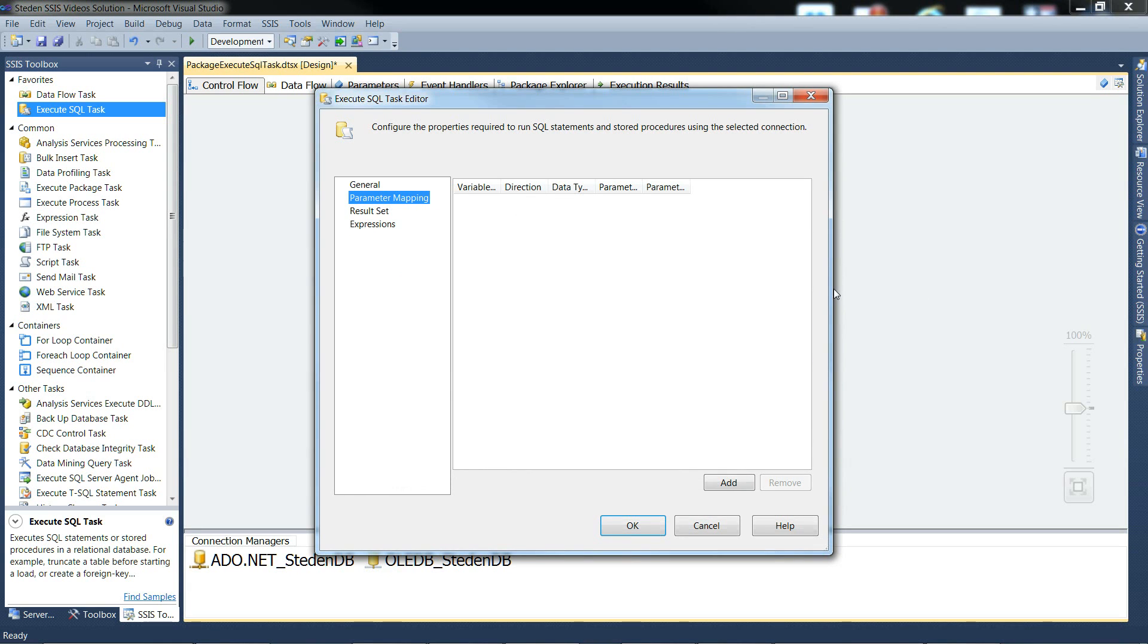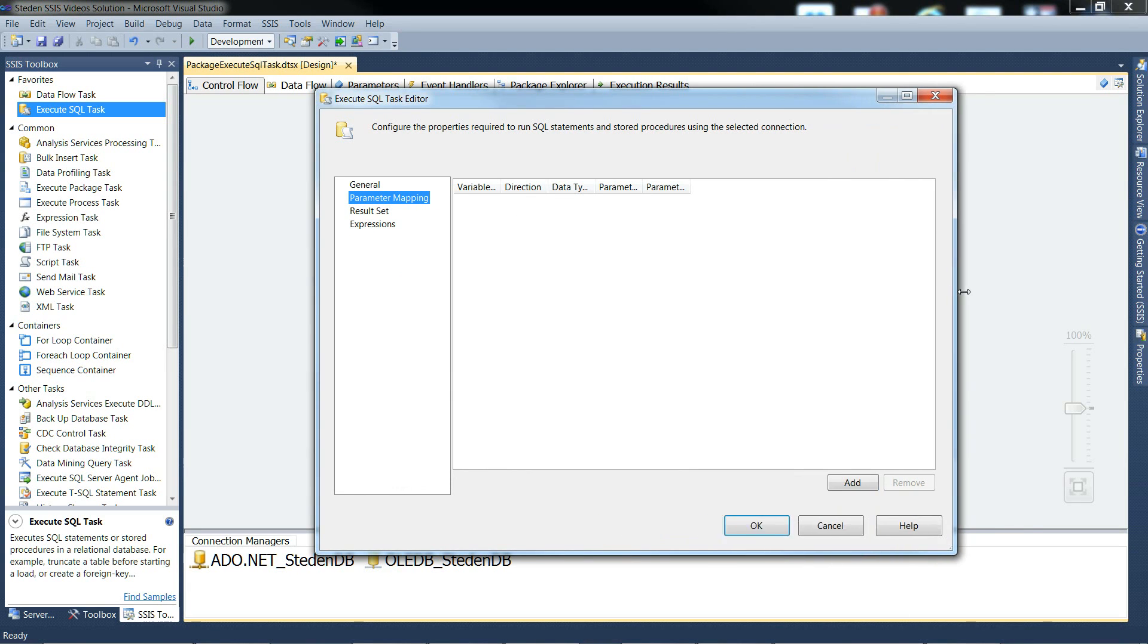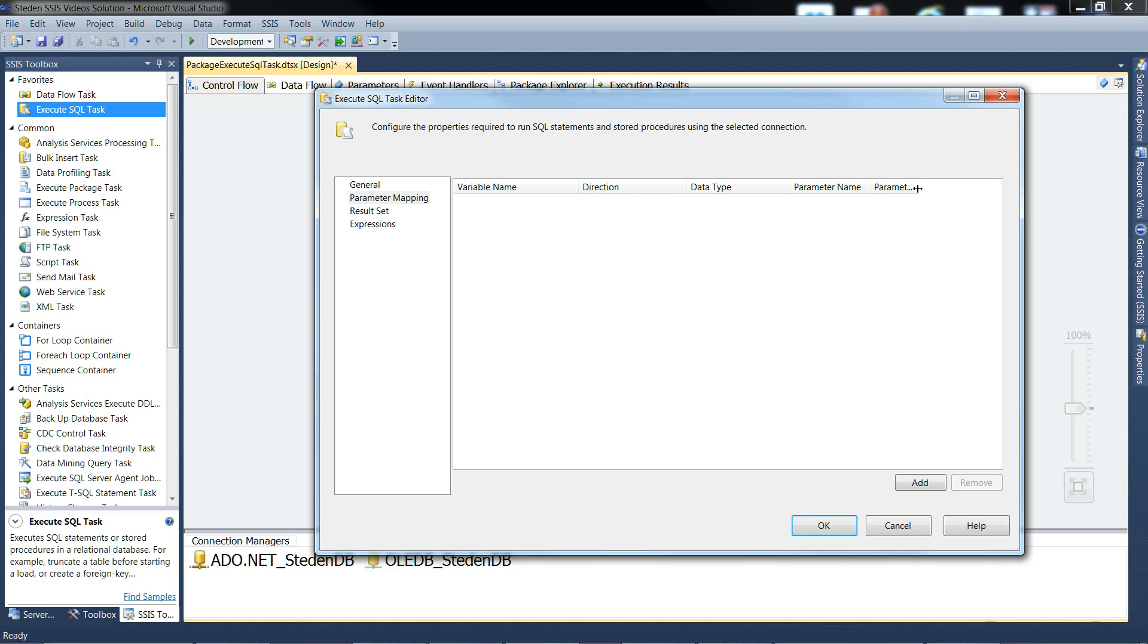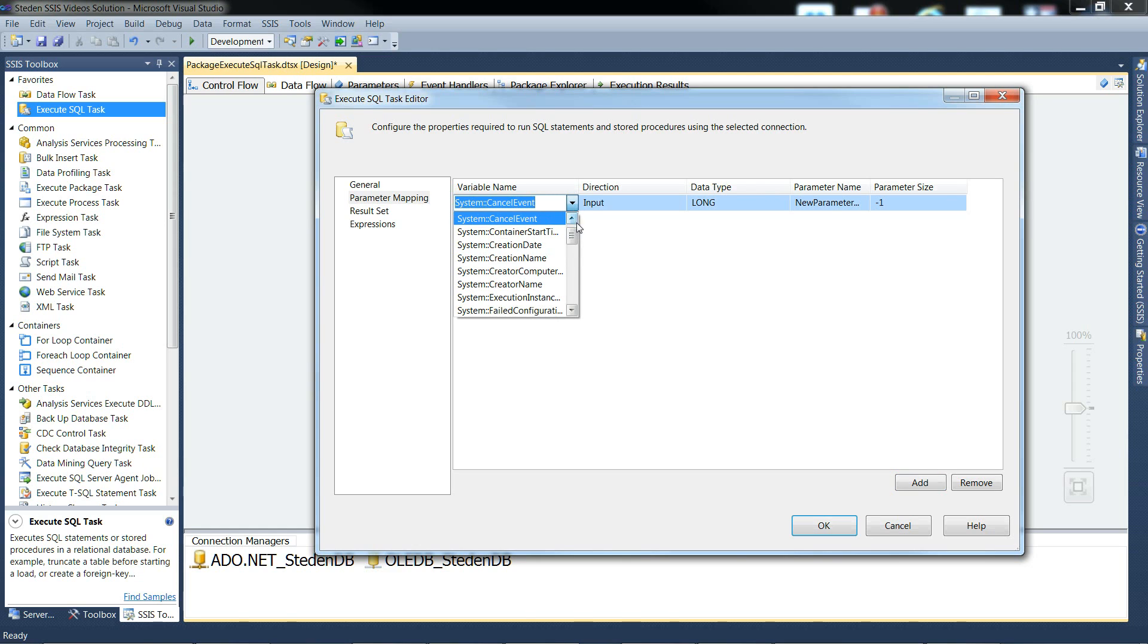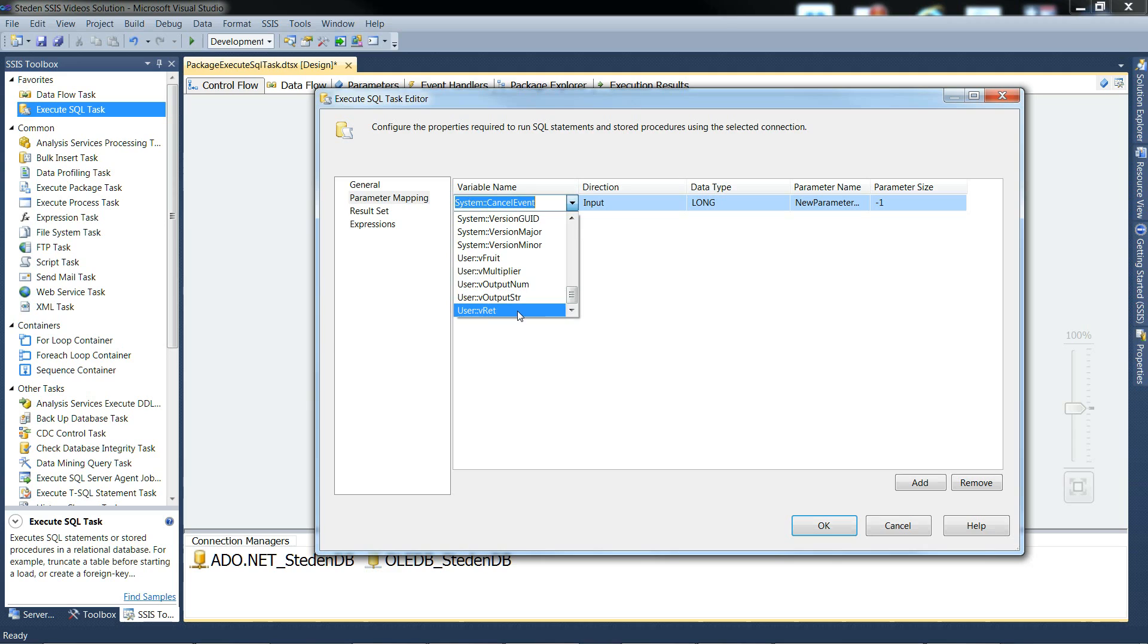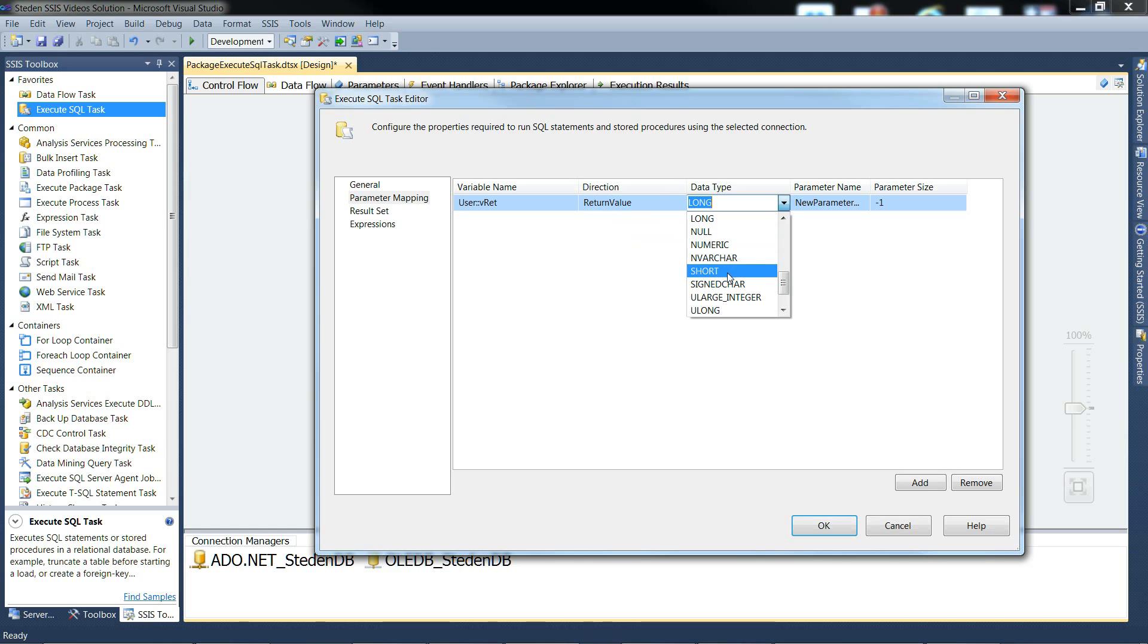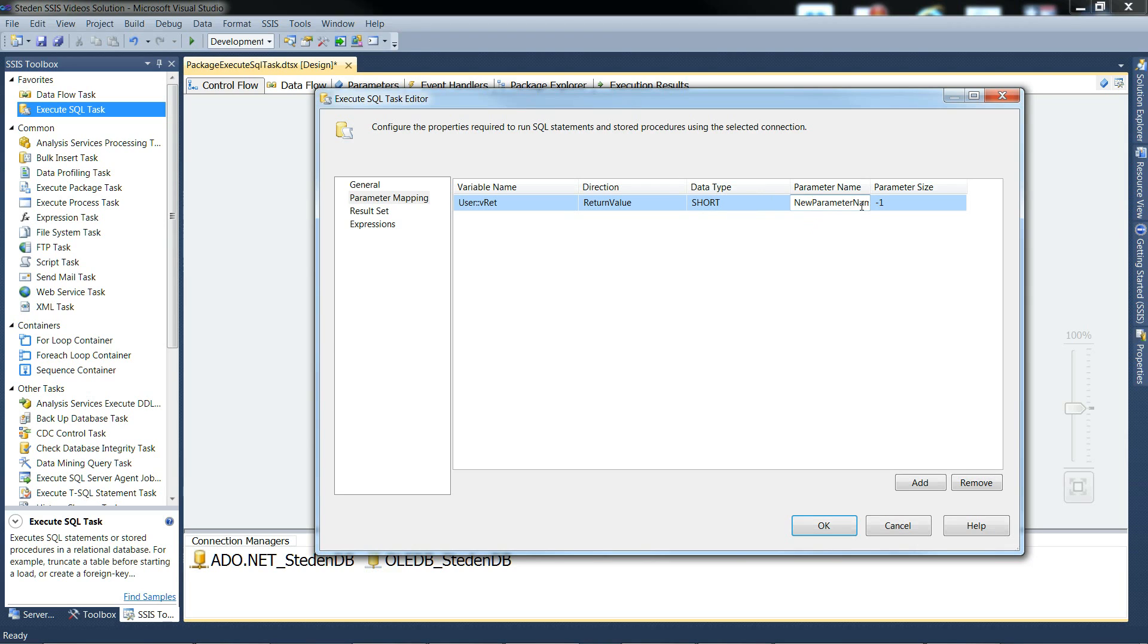The usual troubles of being able to see what's going on, I'll just stretch it out a bit. And add in the first mapping. This is going to be the return value. So the direction in this case needs to be the return value. And it's a int32 short. And the parameter name would be OLEDB, so this needs to be 0.